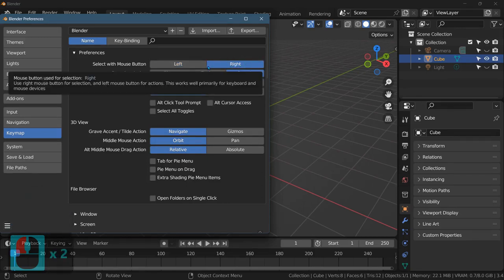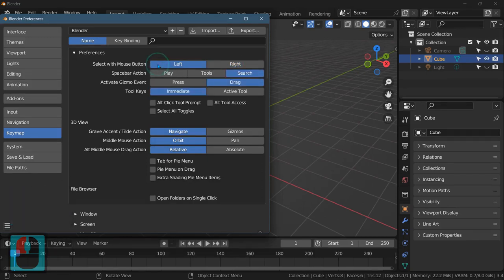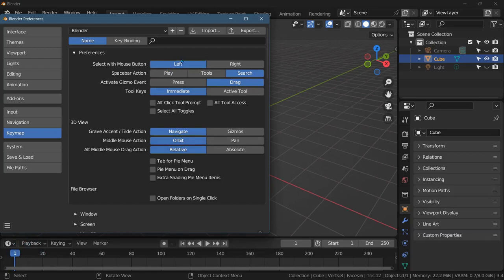I believe the default's right, but almost everybody's going to choose left here. A lot of tutorials you're going to follow, they're going to have the left mouse button for selecting.